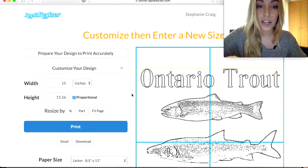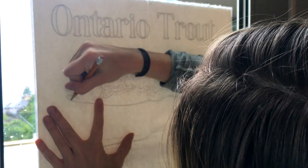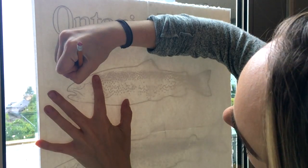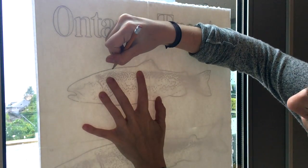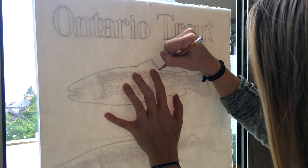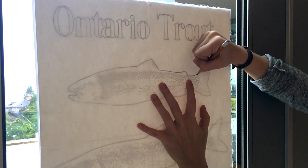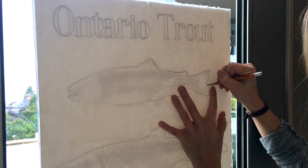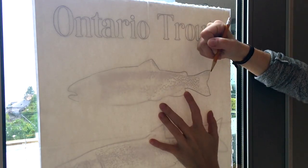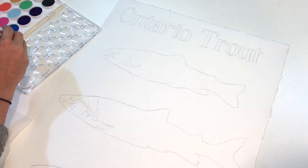I've printed my design and taped it to my large piece of watercolor paper. I'm taping it onto the window and going to trace my design. It doesn't have to be a lot of detail — you just want to make sure you get all of the basic shapes covered.